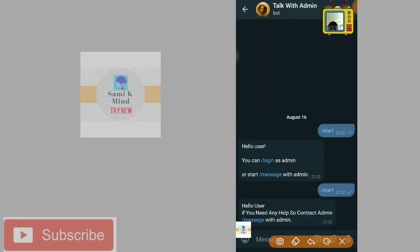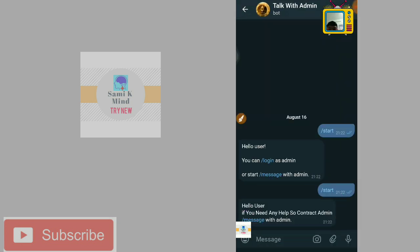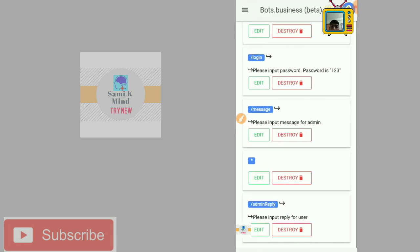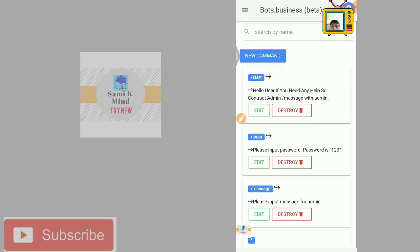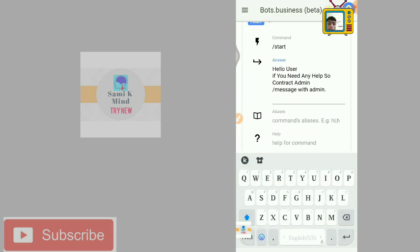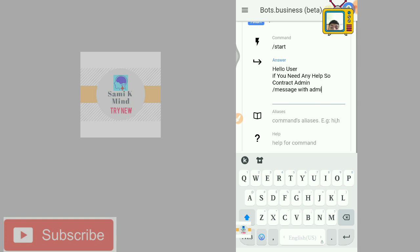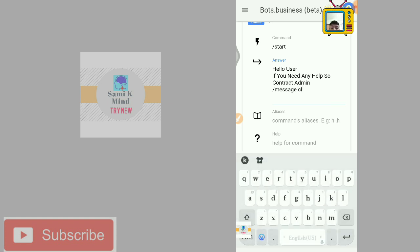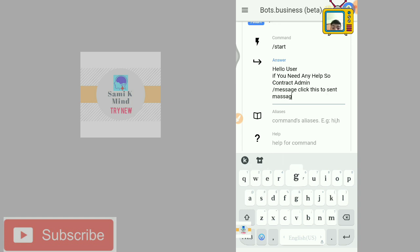Hello user, if you need contact admin. We tell that with admin data. Click this to send message.